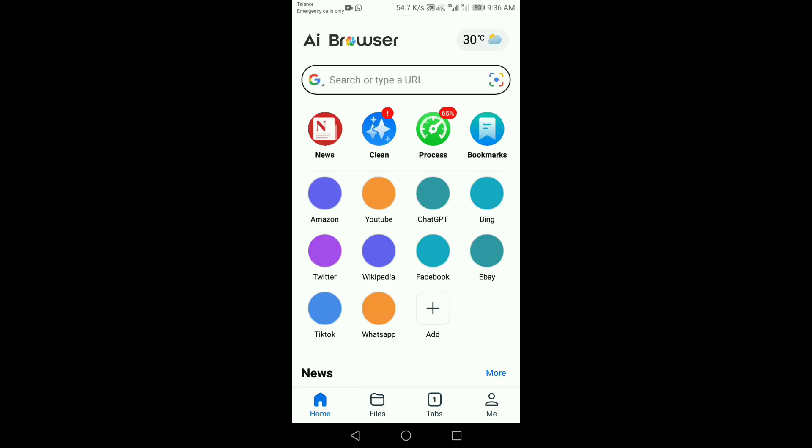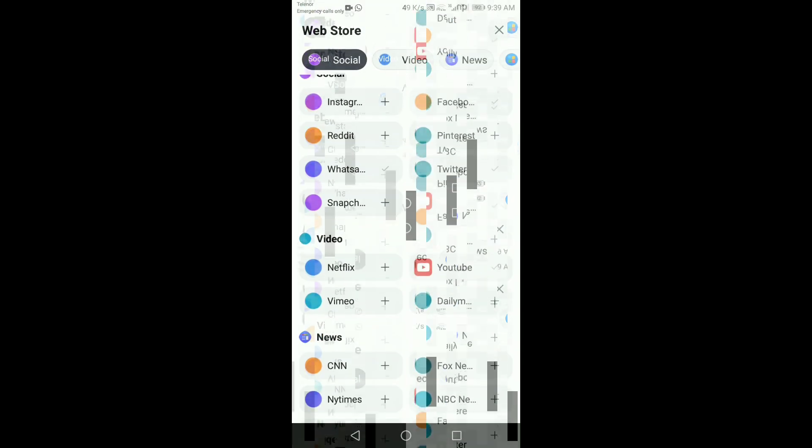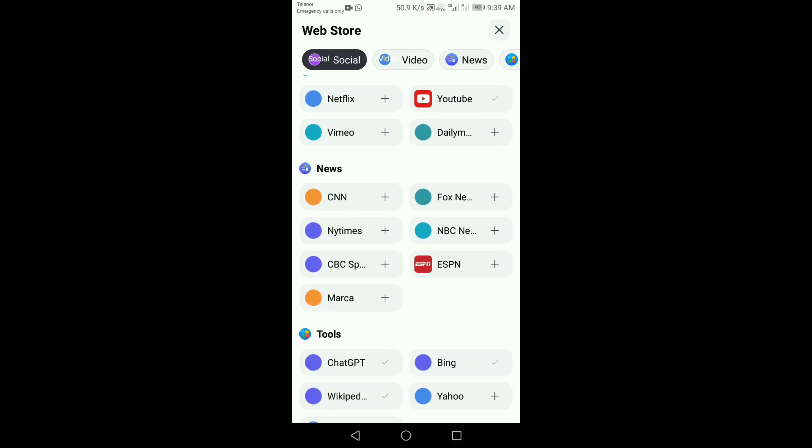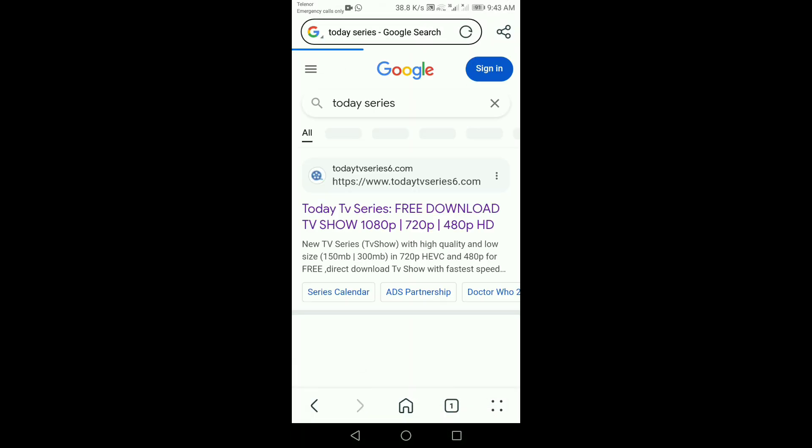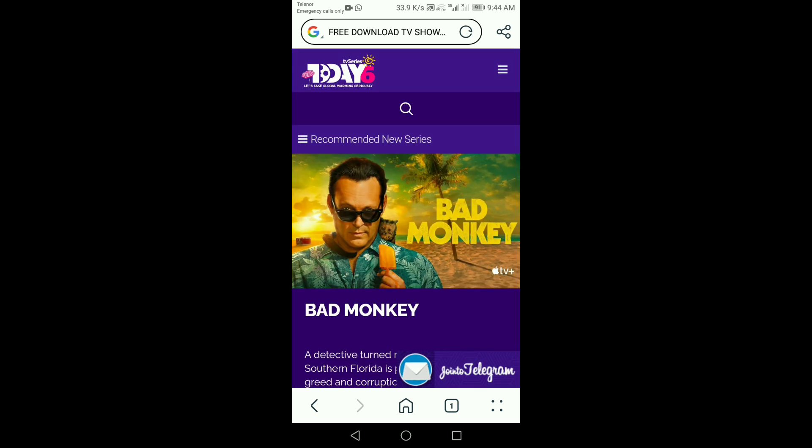What exactly is an AI browser? Imagine your regular browser, but now it's smarter, faster, and more intuitive. AI browsers are designed to understand your preferences, predict your needs, and deliver content tailored just for you.